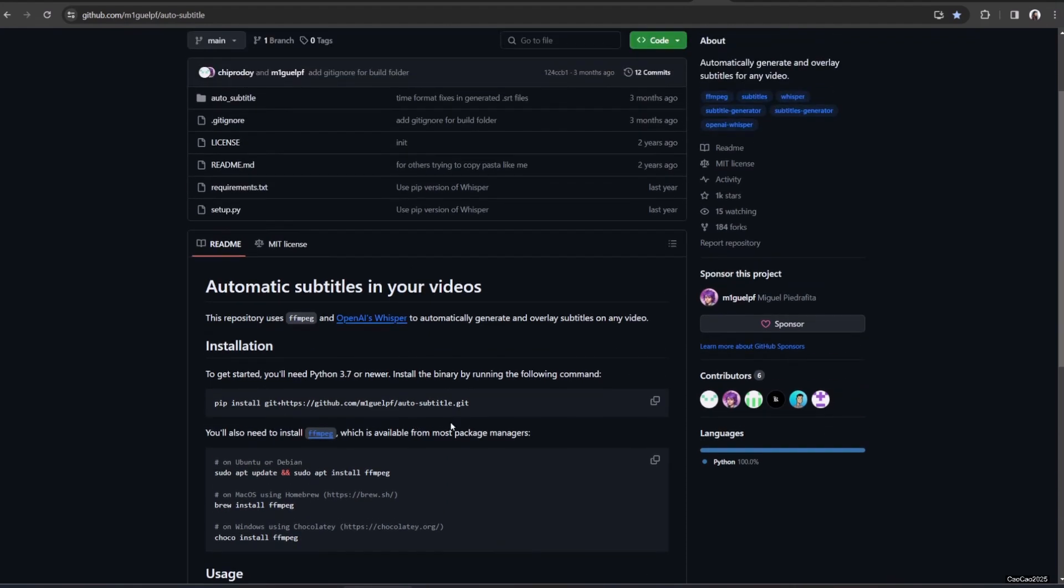I already cover how to install Python, FFmpeg, and Git in another video. You could check it out yourself. Link in the description. Now let's start the installing process. Go to github.com/m1gelpf/auto-subtitle. I also put the link on description.